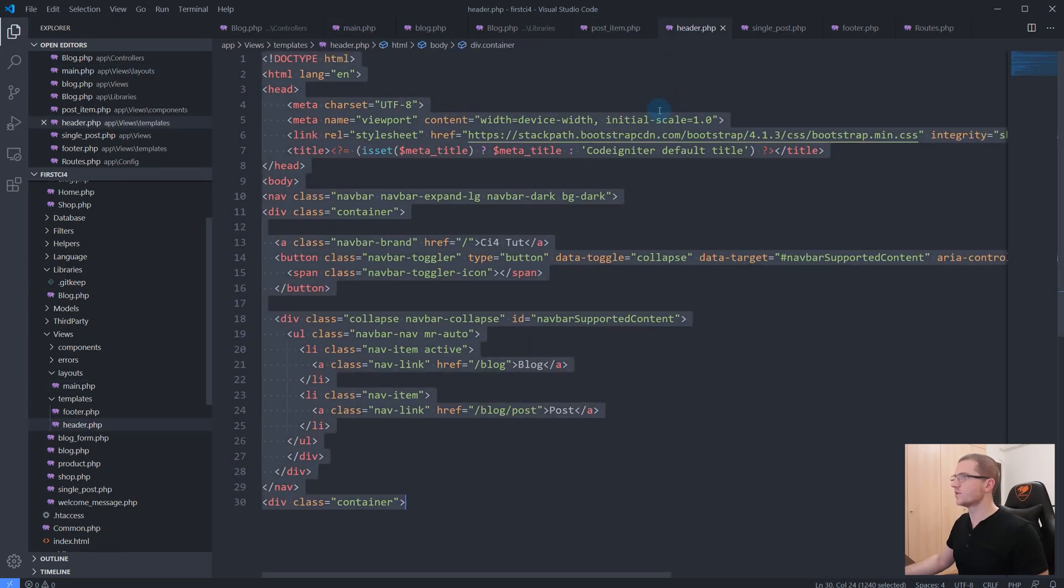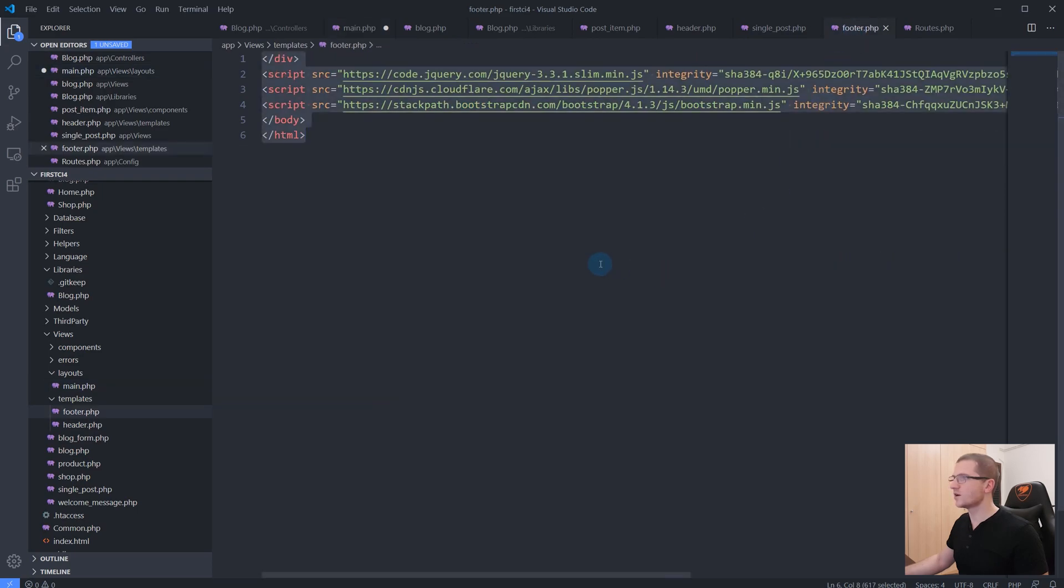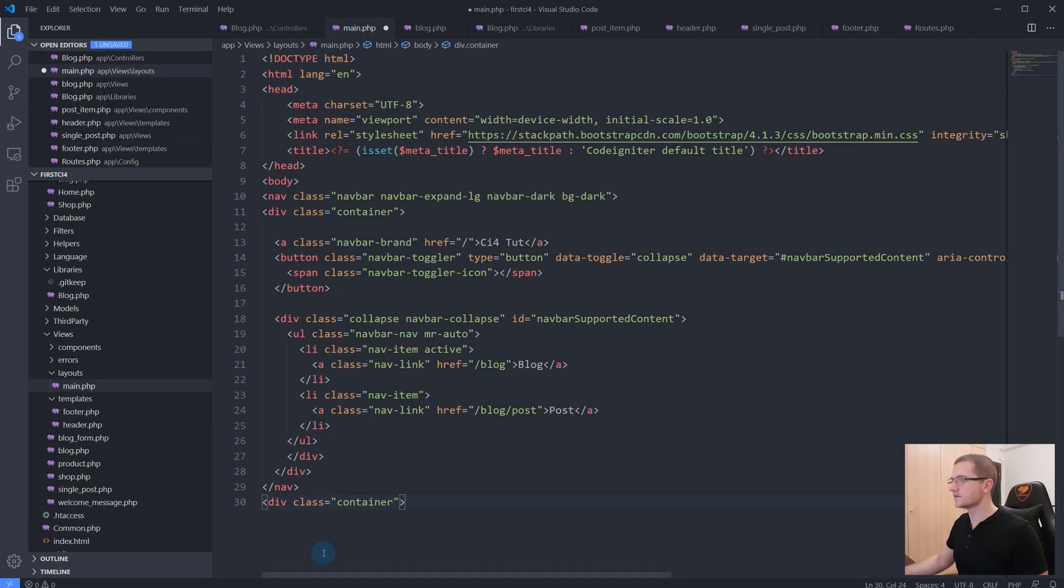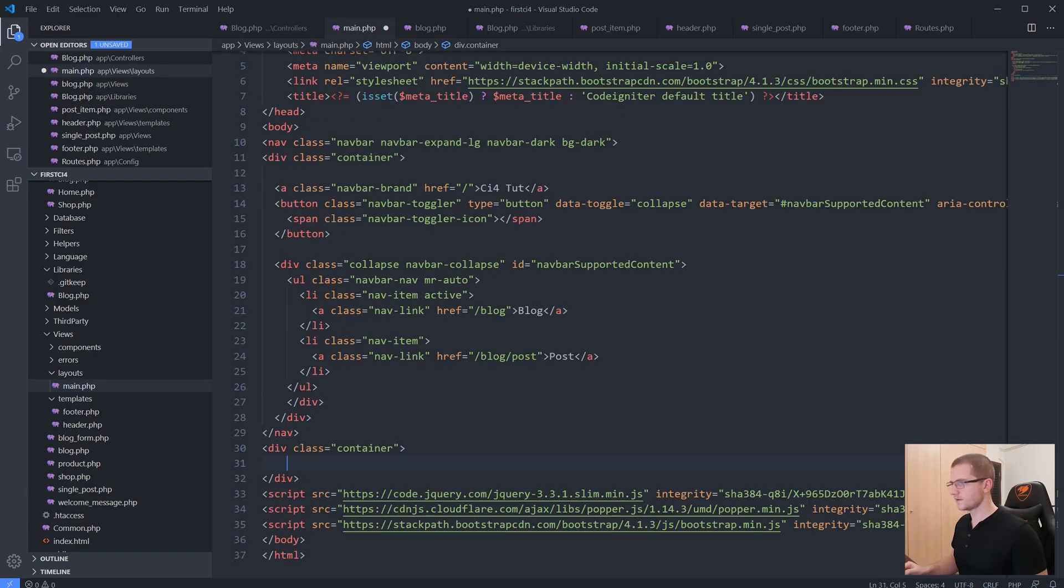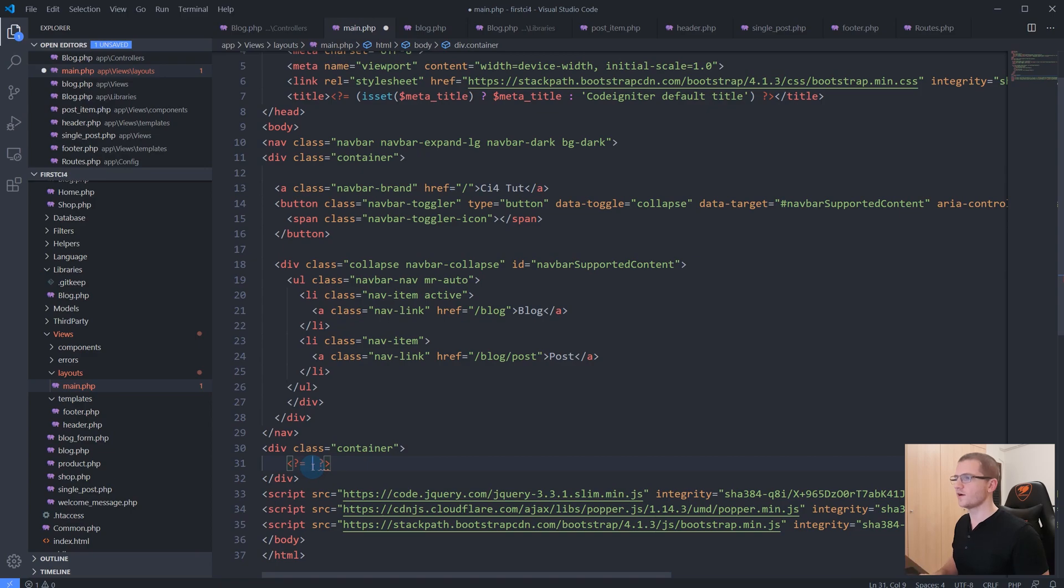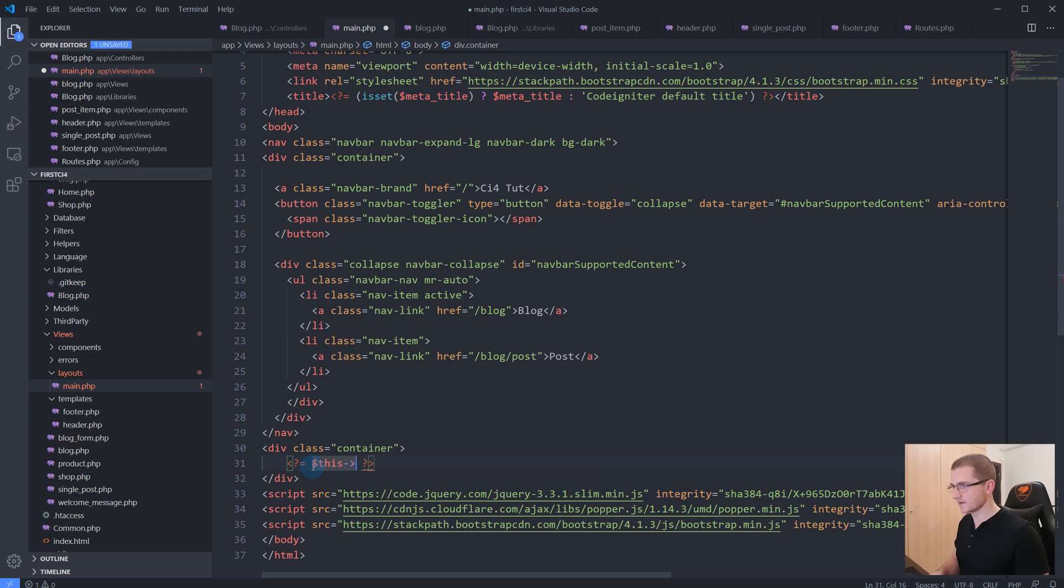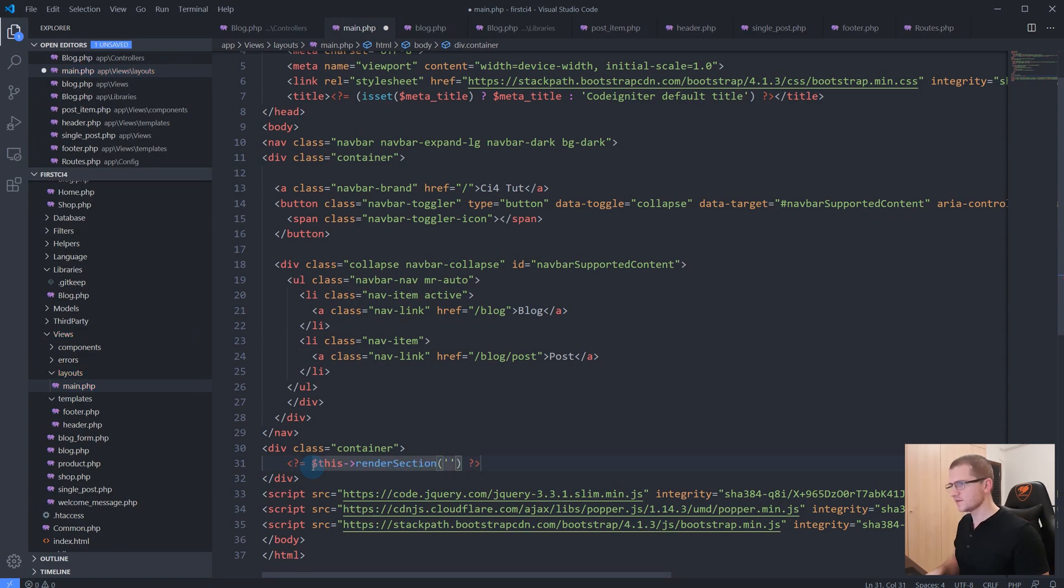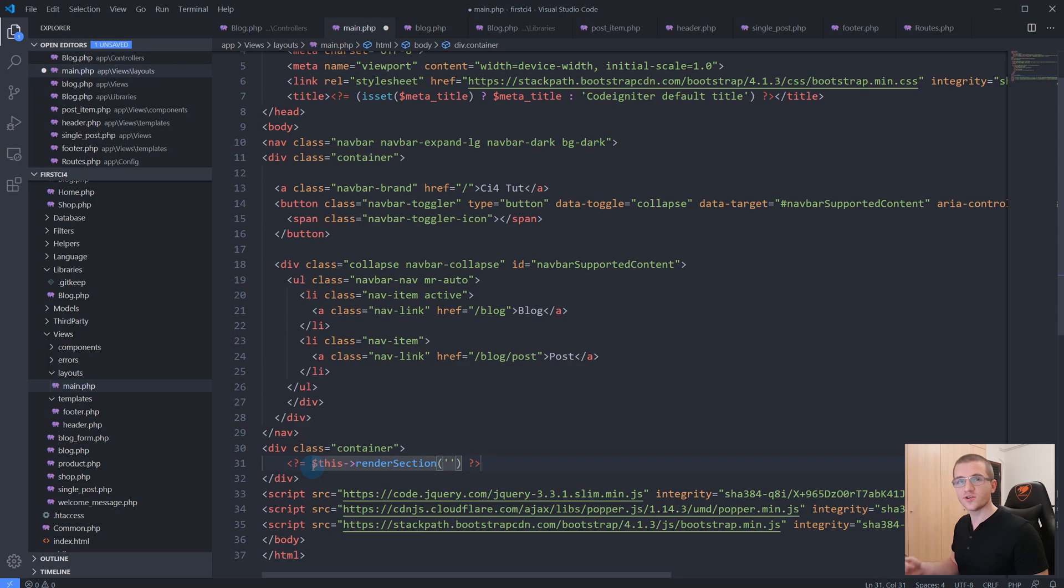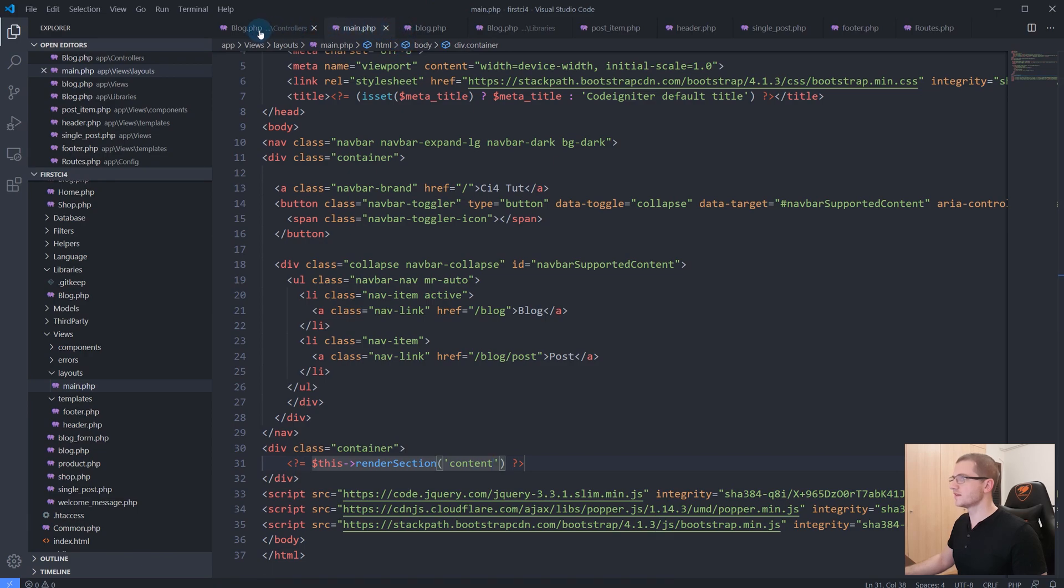Now inside of our main.php file, let's copy and paste everything that we have in our header and everything we have in our footer. Inside of our div container, let's mark the part that will be the dynamic part of our layout. How do we do this? Simply by saying 'this render section'. The name you give to this section doesn't really matter, as long as you use this name in your view files later on. Let's say this will be our content section.